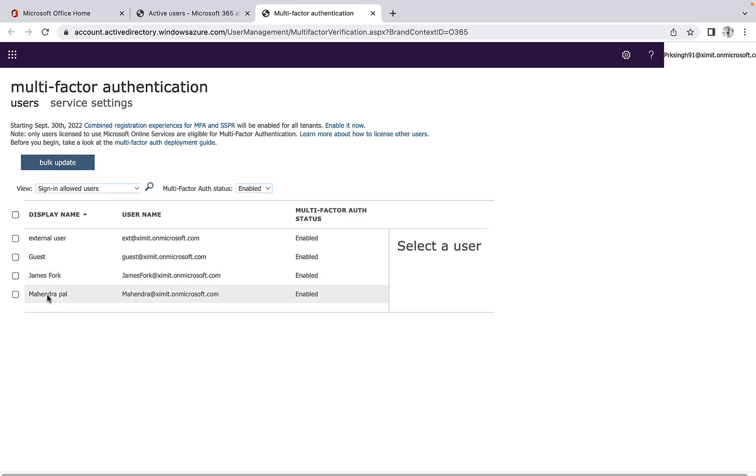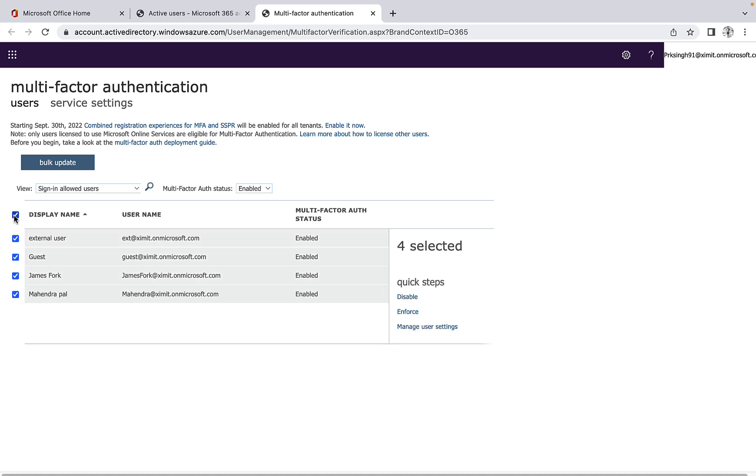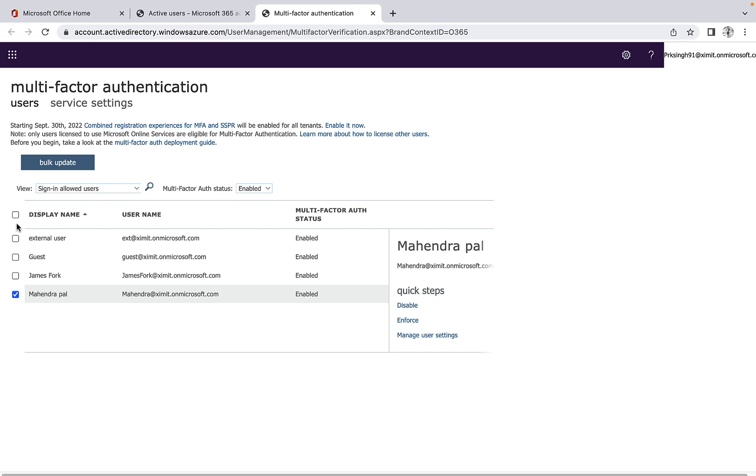So I have these four users to whom the MFA is enabled, so I want to disable MFA for all those four users. I can do that by selecting all or I can do that for individual users as well.